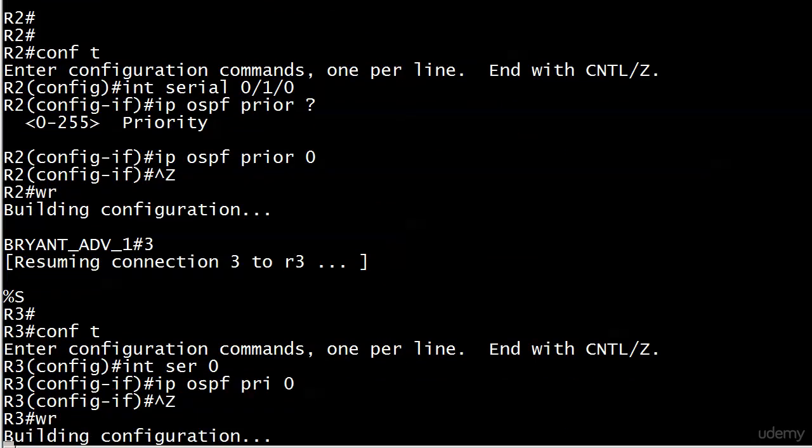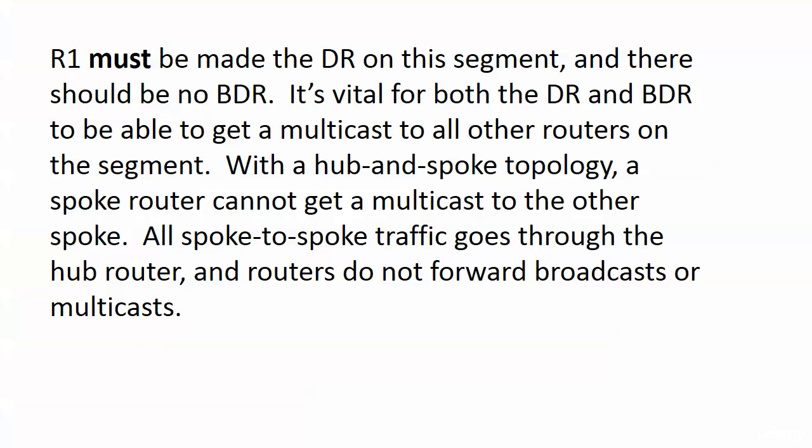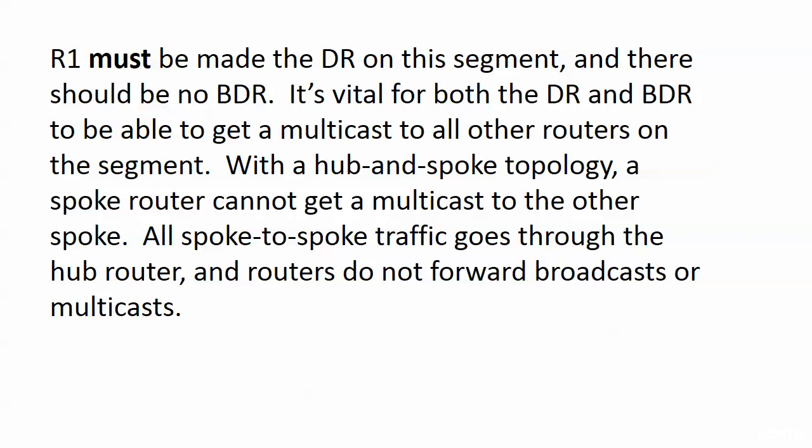Notice that I'm doing this first before I even configure OSPF on the segment. That's it. That's all there is to it. Now routers two and three will not participate in the DR BDR election on our frame segment.